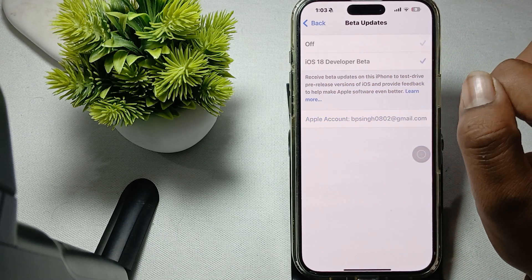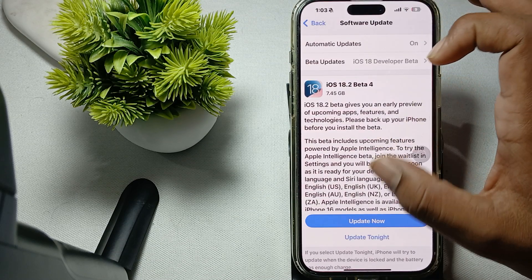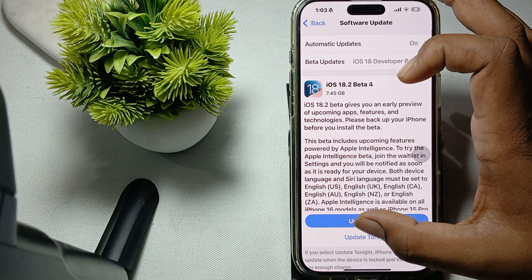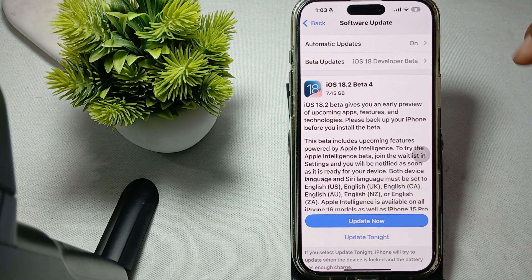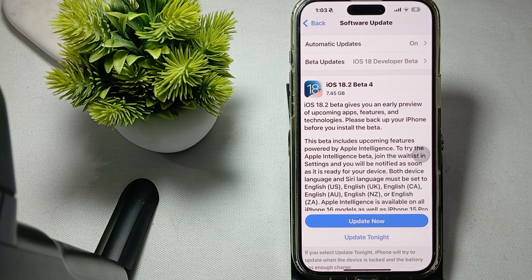Here you'll see iOS 18 Developer Beta. Just tap it, go back, and tap 'Update Now'. This is the way to update to iOS 18.2 Beta 4 and any latest versions that are not yet officially released. Go ahead and download it.